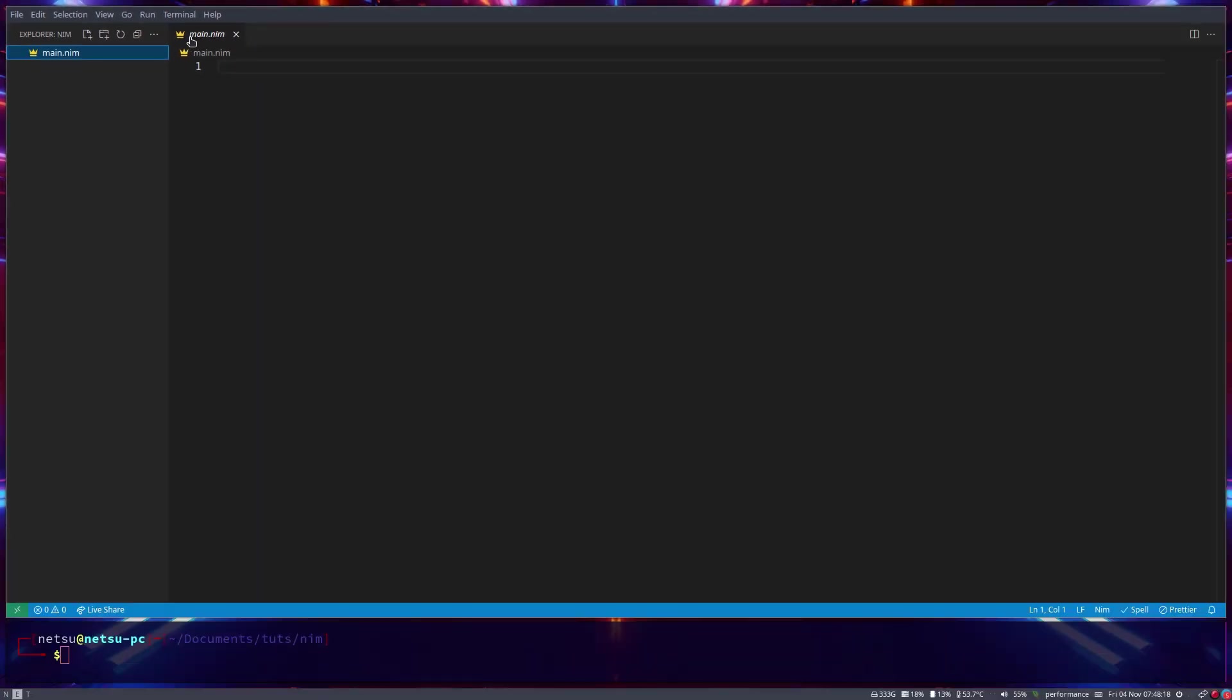If it is saying that, just remove the .txt so it just says main.nim. Cool, so now we have our first Nim file. Now before we get into writing any code, I first want to teach you about comments. A comment is a line of code that does not get executed by the computer. So when you put a line of code there or a piece of text there, you don't necessarily want that to execute.